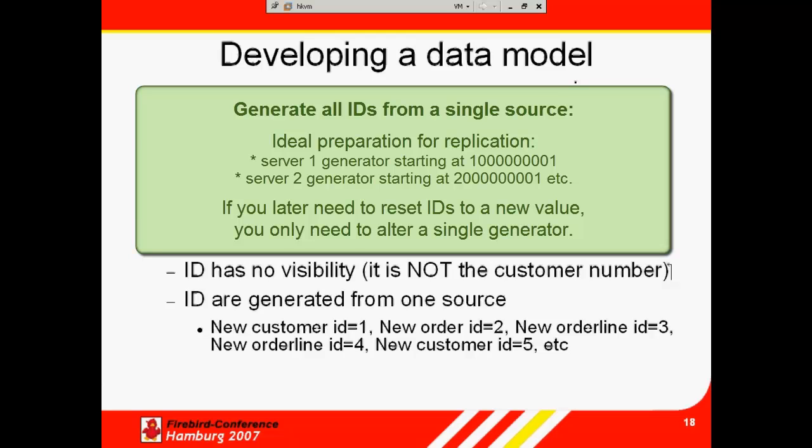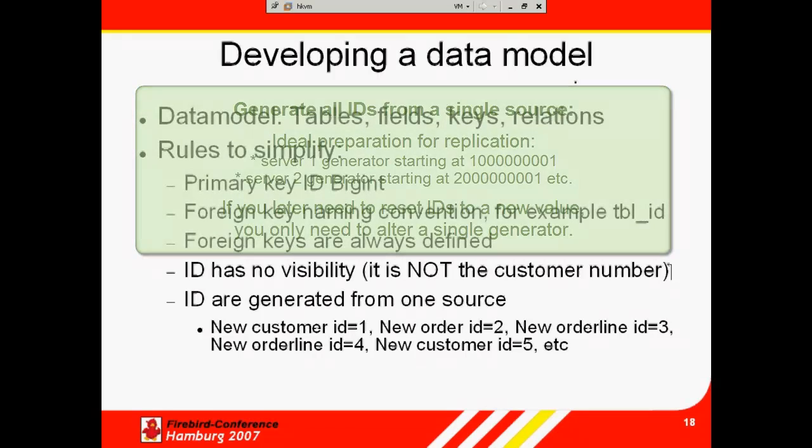If the generator number for the first database is set at 1 billion and 1, and the second server begins ID generation at, for example, 2 billion and 1. If you need to reset your ID numbers to a new value, you only need to alter a single generator value.